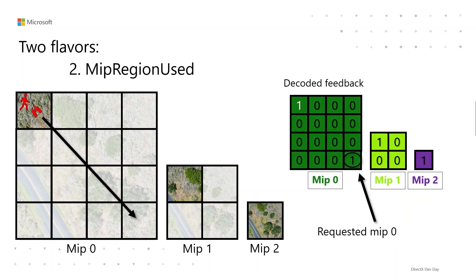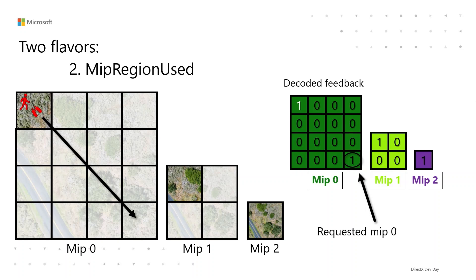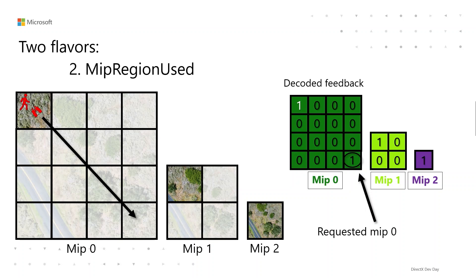The other type is MipRegionUsed. For that, it will tell you exactly what MIP levels are requested. So if something requested 1, 3, and 5, you'll get back 1, 3, and 5. And yes, it's always strictly possible to get MinMip from MipRegionUsed, but they're both there in the API as a convenience. MipRegionUsed could be interesting to non-texture streaming-based applications of Sampler Feedback, like texture-based shading or something else fancy. Really precise information about what MIPs were requested could be used to inform some level of detail computations that you're doing in your rendering.